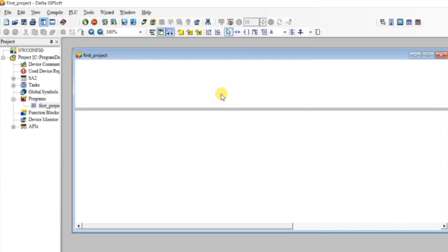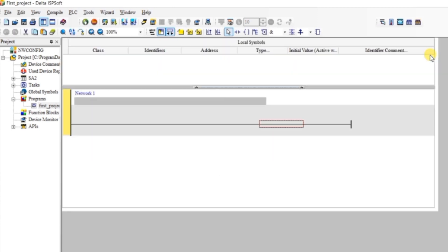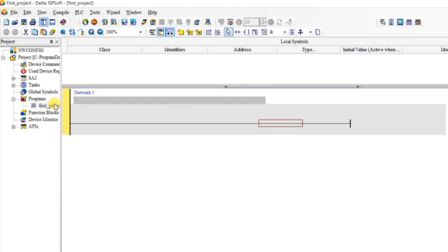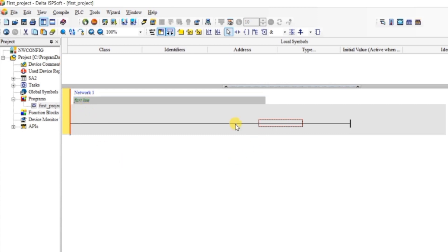A workspace will open — let us maximize it. This is Network 1. Here you can give any comment to the network describing its function. I will write something like 'first' — you can write anything.